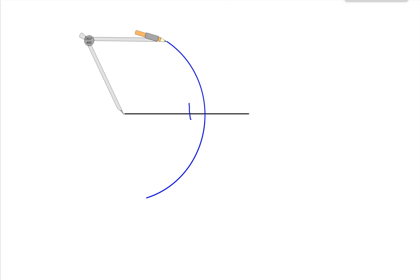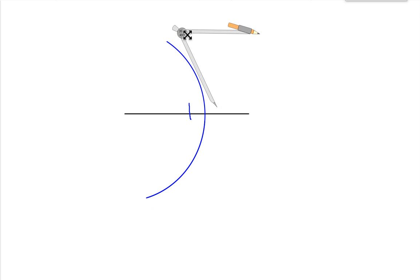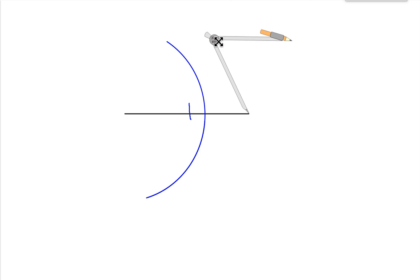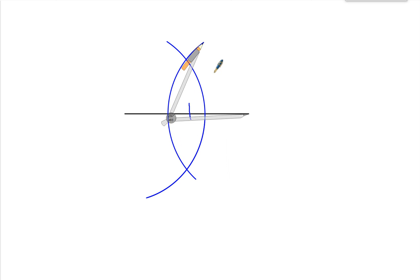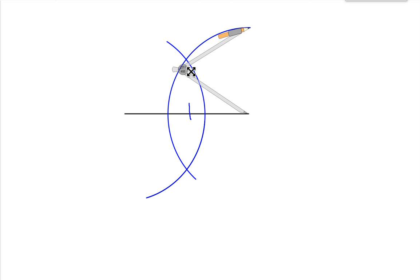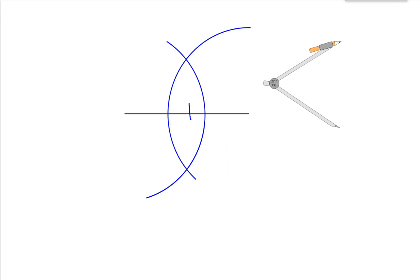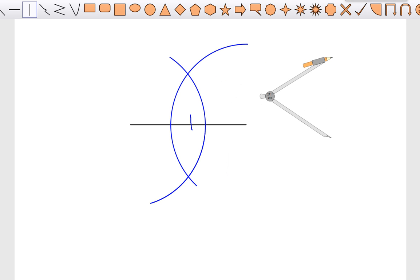Then without changing the compass — I'm going to be careful this time — I'm going to move it so the point is on the other end, and then I'm going to draw another arc that intersects with the first one. Then I draw a straight line between where the two X's are, and that's my midpoint. I got pretty close on my guess.